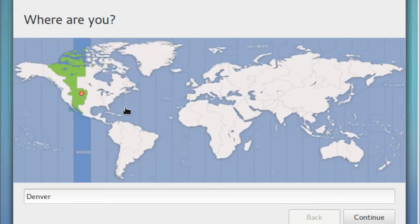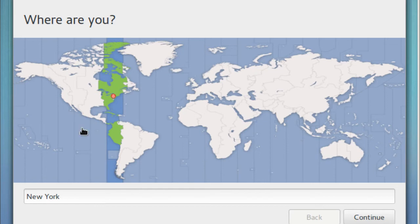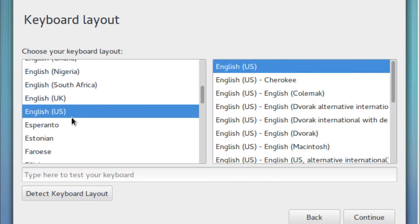Where are you? So I'm around here. Excellent. I'm going to hit continue. And by default it picks English US. That's the keyboard layout that I want.